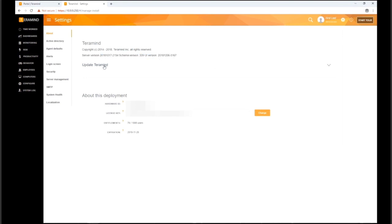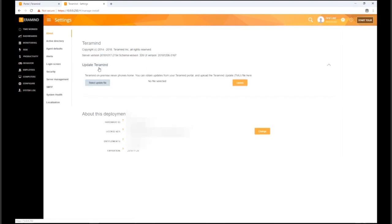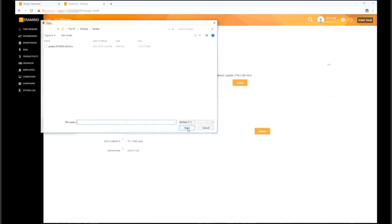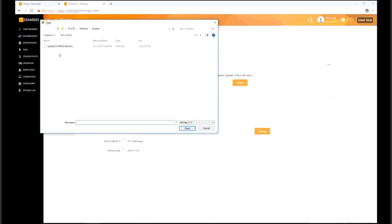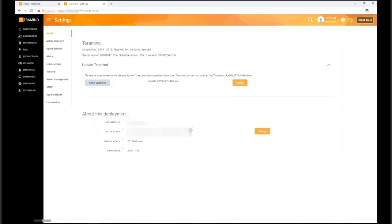To update the server, click the update TerraMind link. Now, click the select update file button. Select the TMU file you just downloaded from the self-hosted portal and then click the update button.